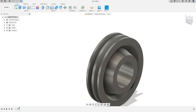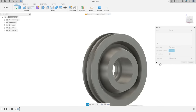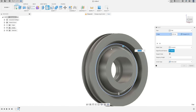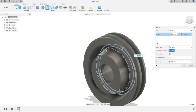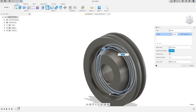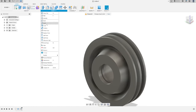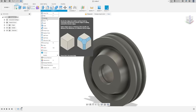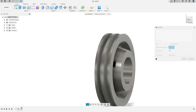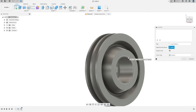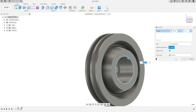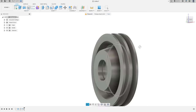Now select Fillet. Select this edge and this edge, this edge and this edge, this edge and this edge — the fillet is 4 millimeters, press OK. Now go to Modify, select Chamfer. Select this line — the chamfer is 2 millimeters, press OK. We have this result.